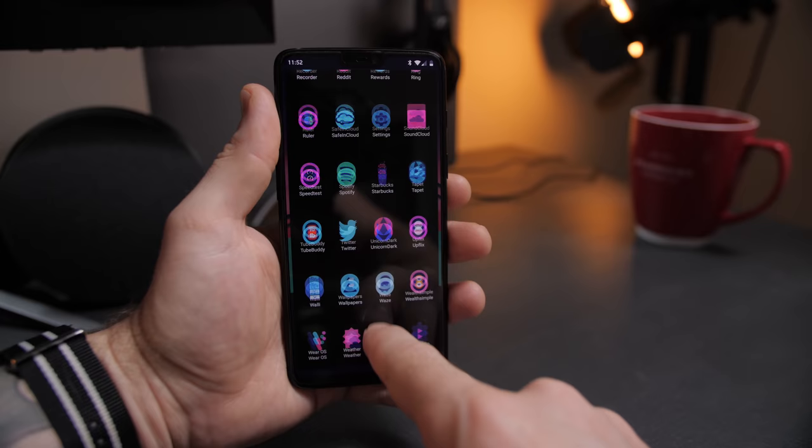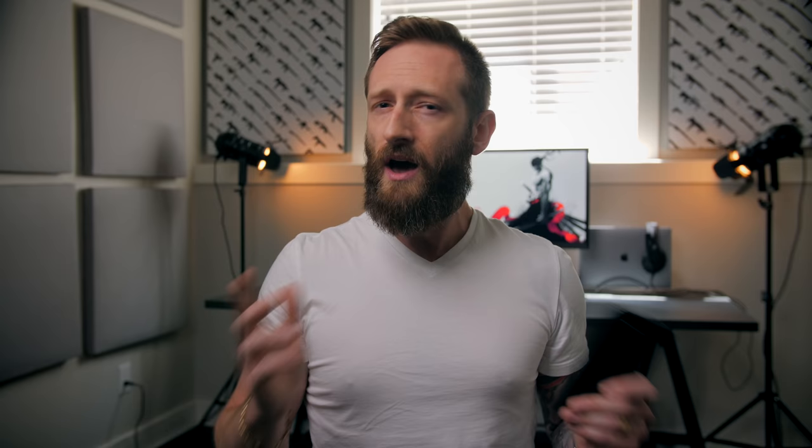Starting with getting rid of any useless apps, there were a few double apps that I already get from Google like the calendar, the calculator, and the notes app, but other than that OnePlus is pretty good at sticking with just the essentials.